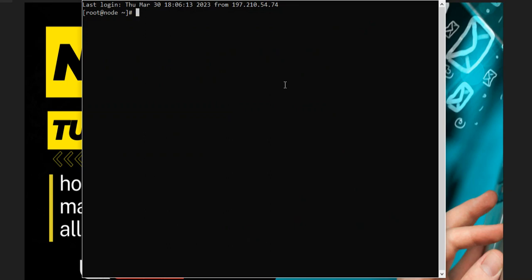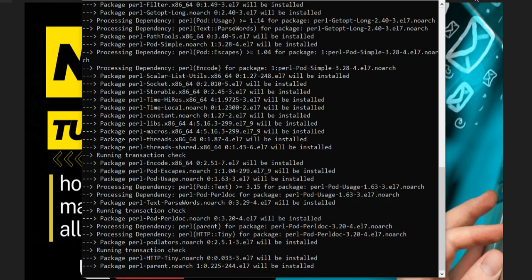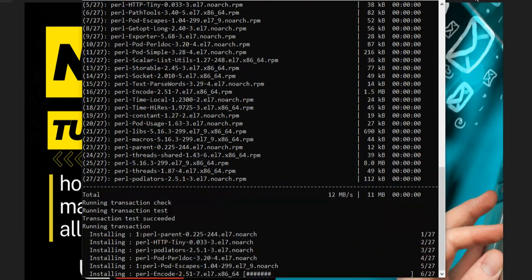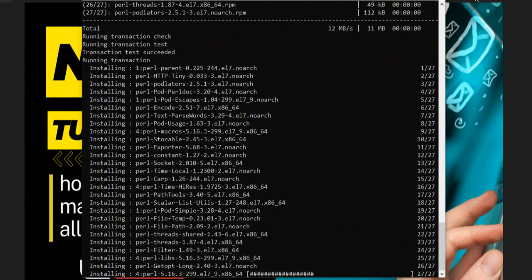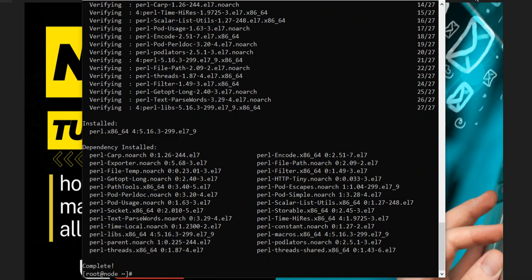When you reopen the terminal, it's time to install PEW. We need to install PEW, so wait for it to be installed. Once PEW is installed, you can proceed.